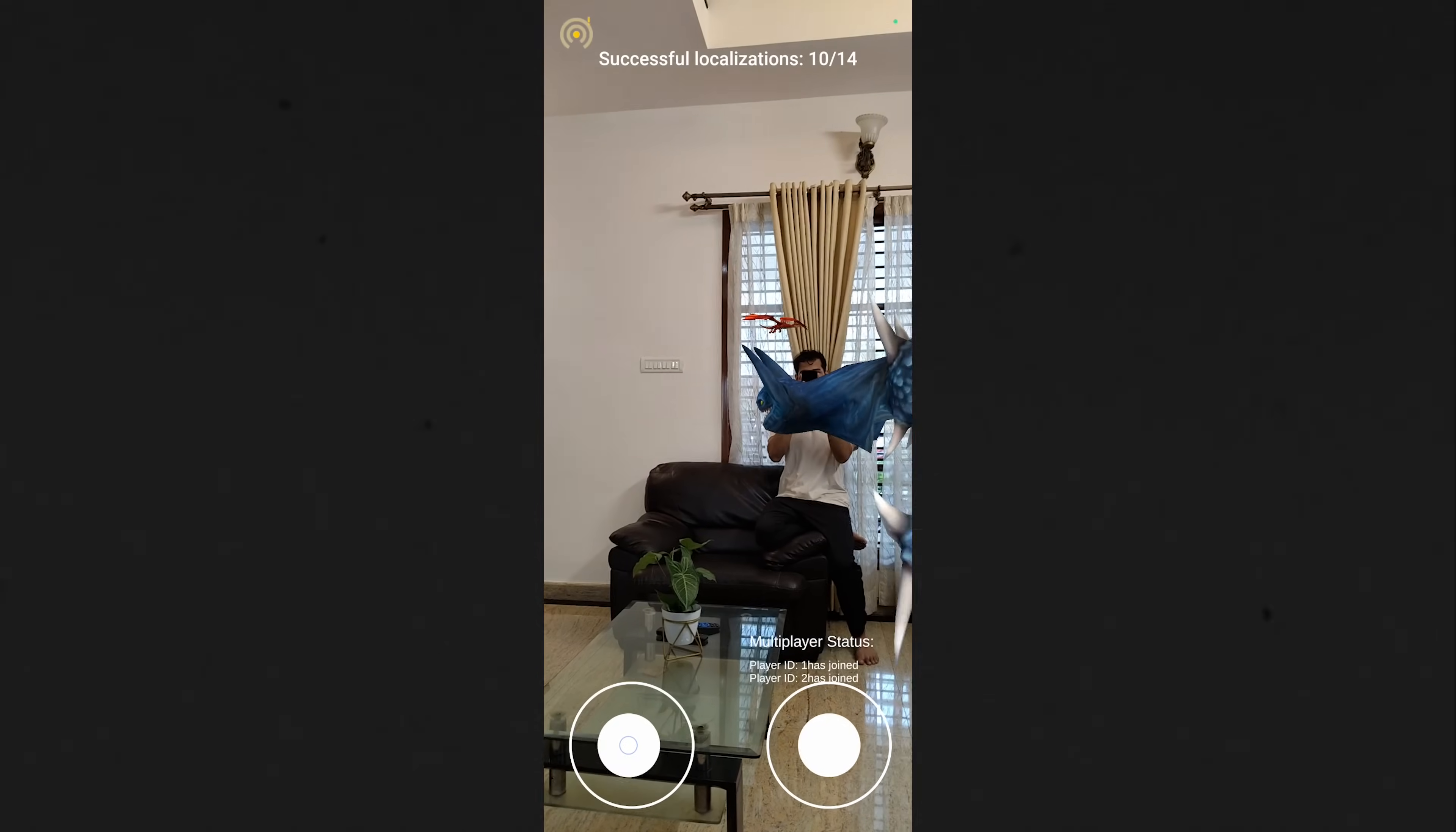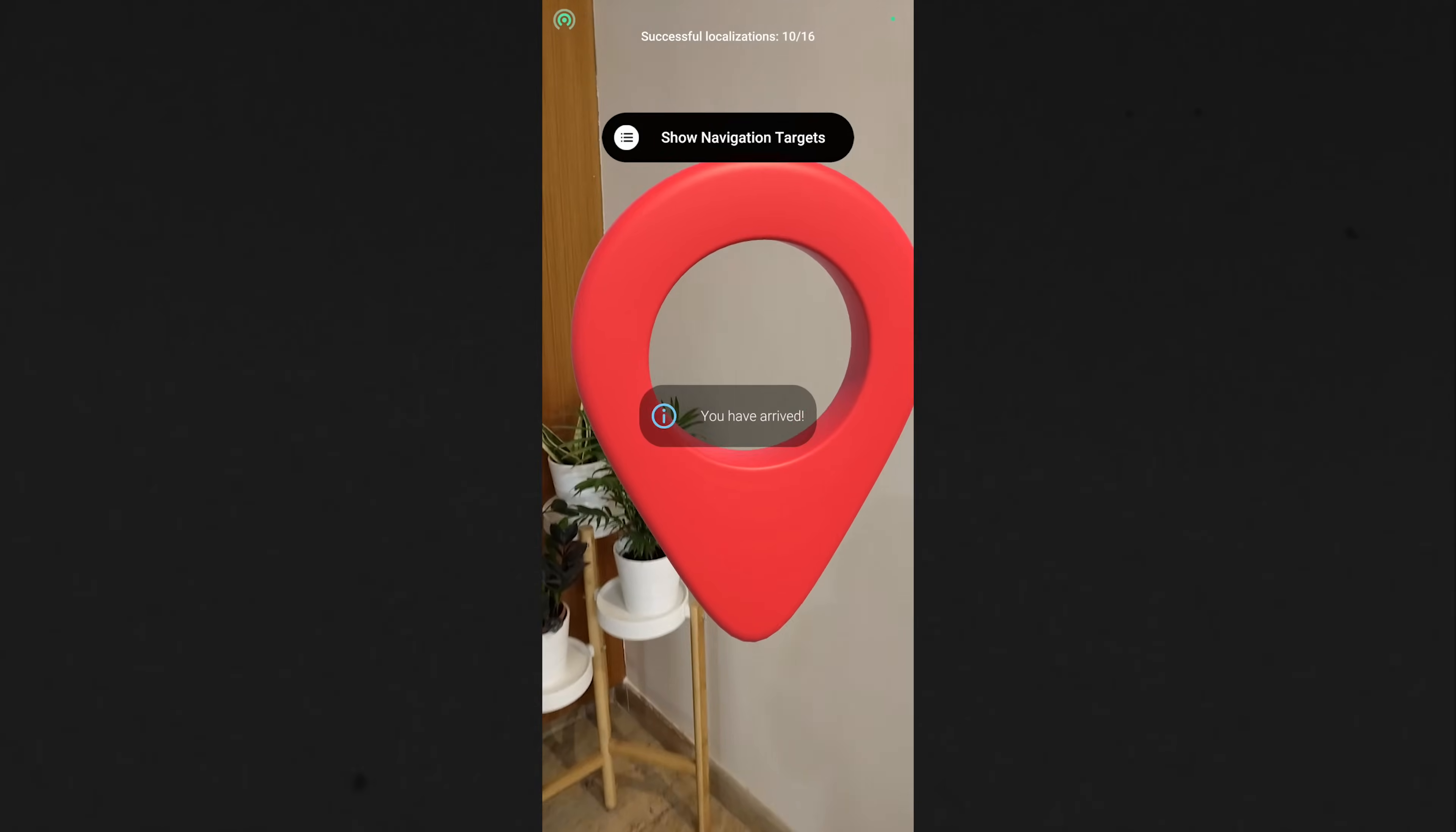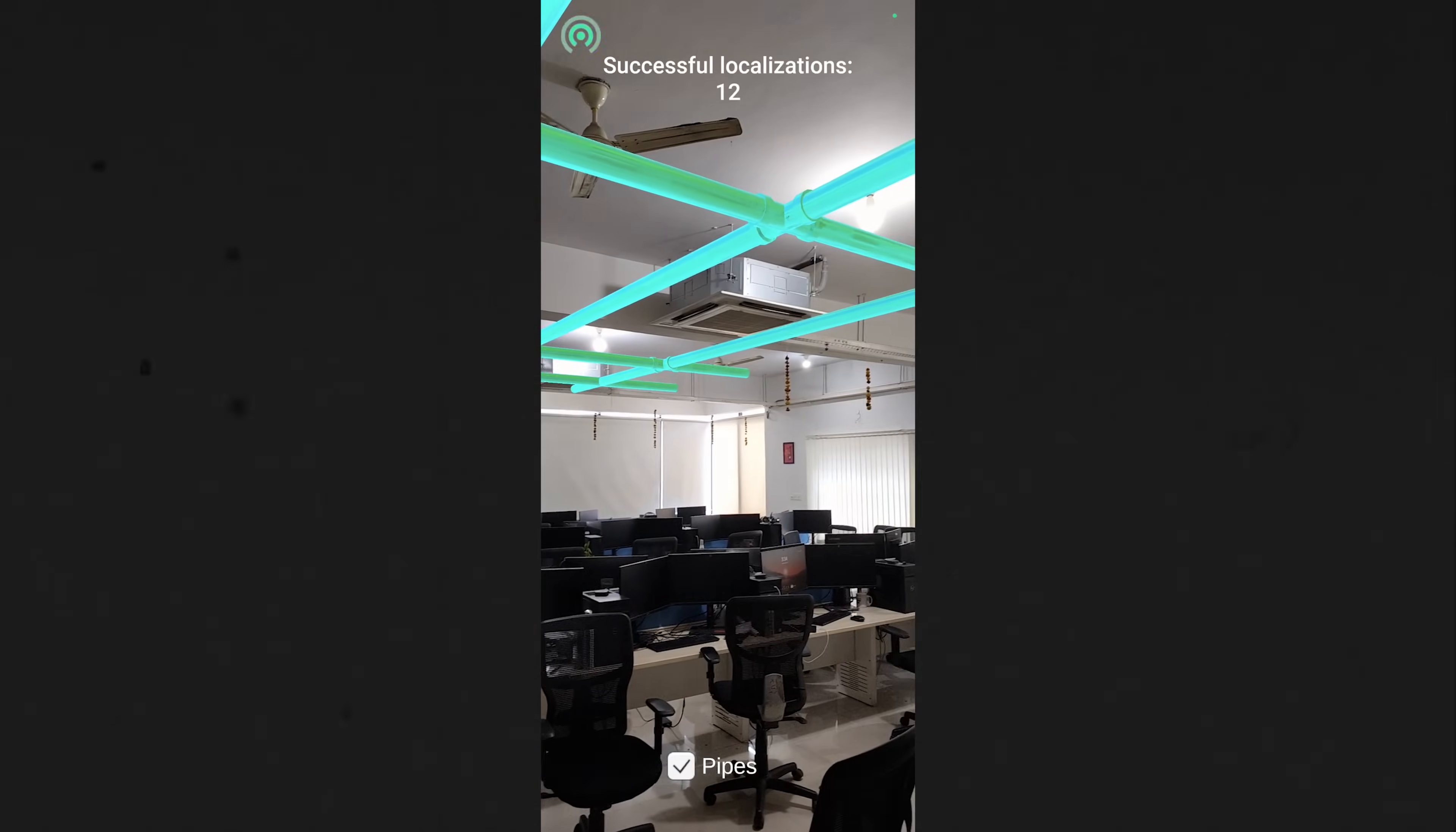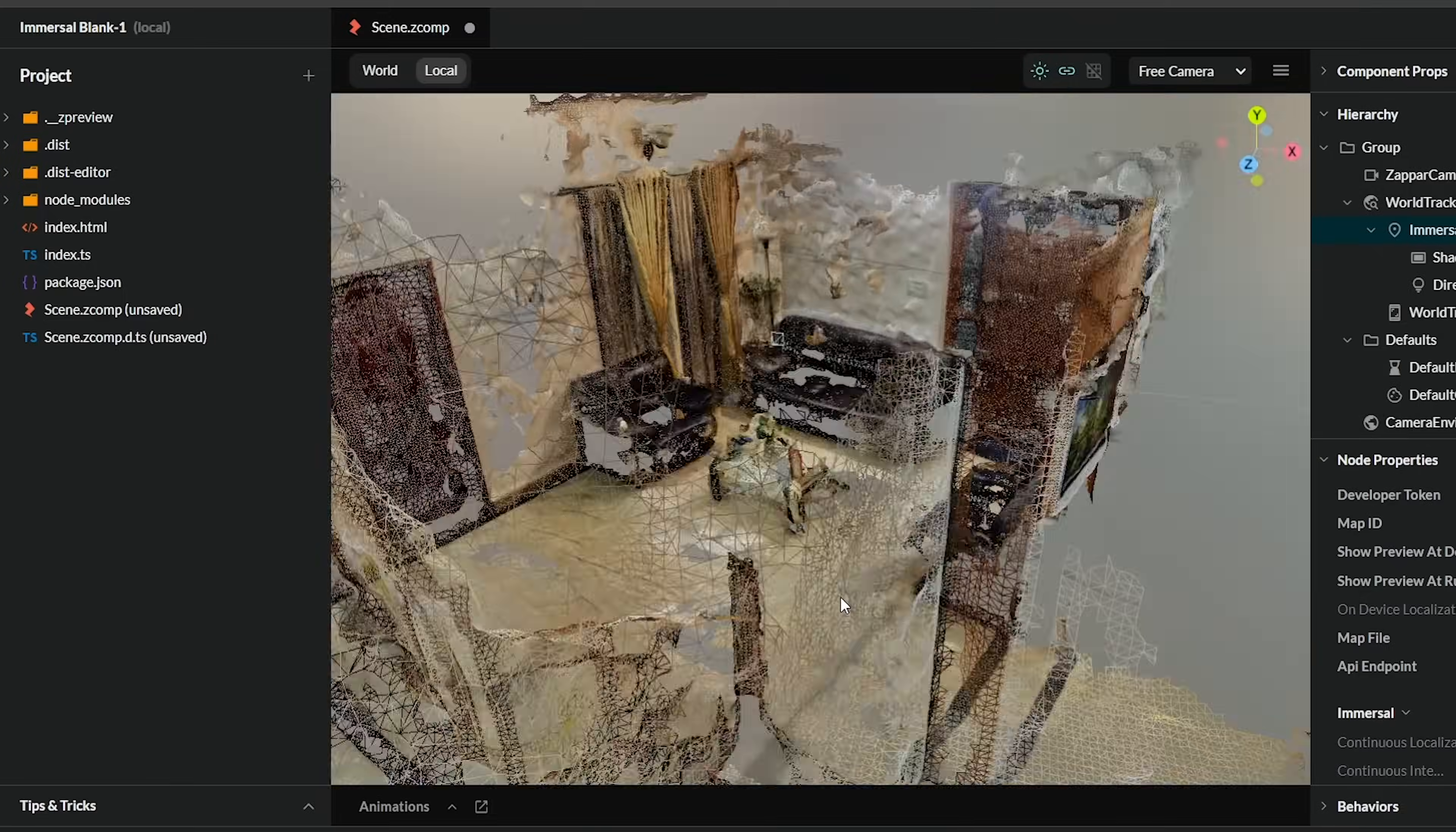By the end of this tutorial series, you would have learned to create a spatial map of your environment and develop experiences like AR multi-user, indoor navigation, use BIM models to overlay hidden pipes, and even create a WebXR experience. I know that sounds a lot, but don't worry, it's really easy and you'll be happy to hear that it just takes three simple steps to get it done.